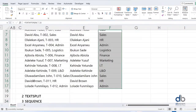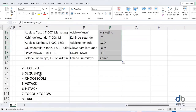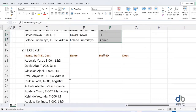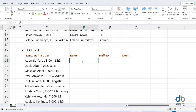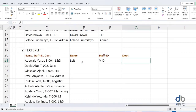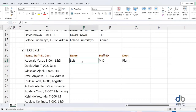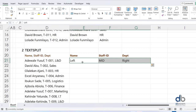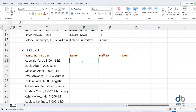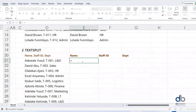That is the first formula. Another one I find very interesting is TEXTSPLIT. Imagine you want to split your data right there with a formula — no Text to Columns needed. The old way would require LEFT, MID, and RIGHT, each combined with FIND or SEARCH, which is very tedious. But with this one single formula, you can split everything using TEXTSPLIT in Excel.